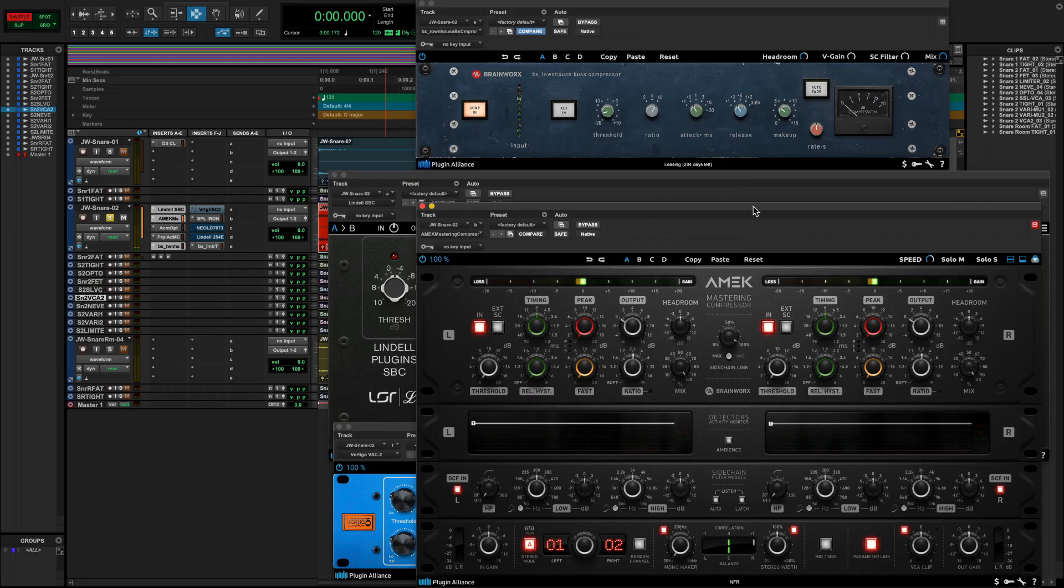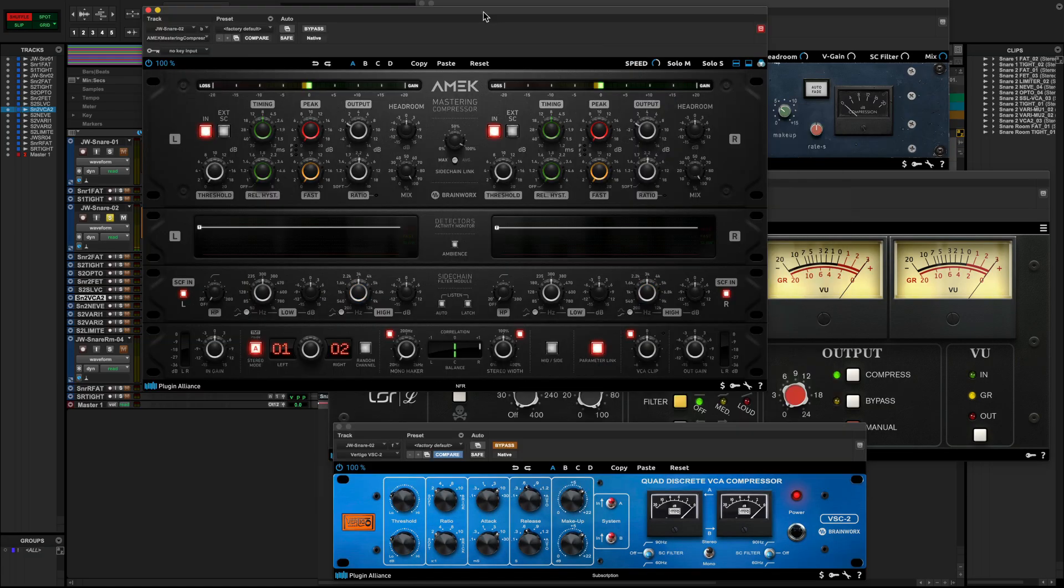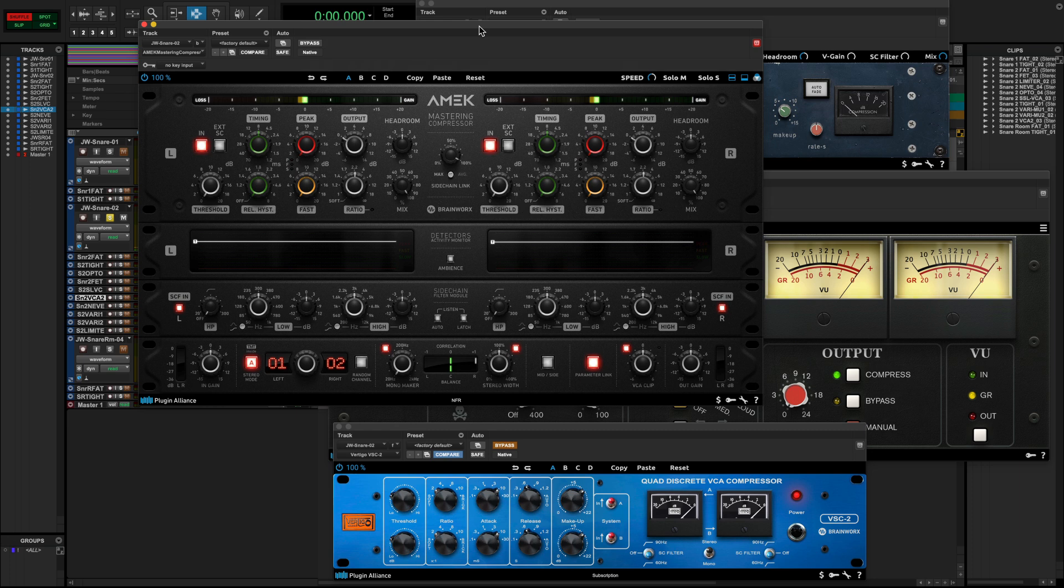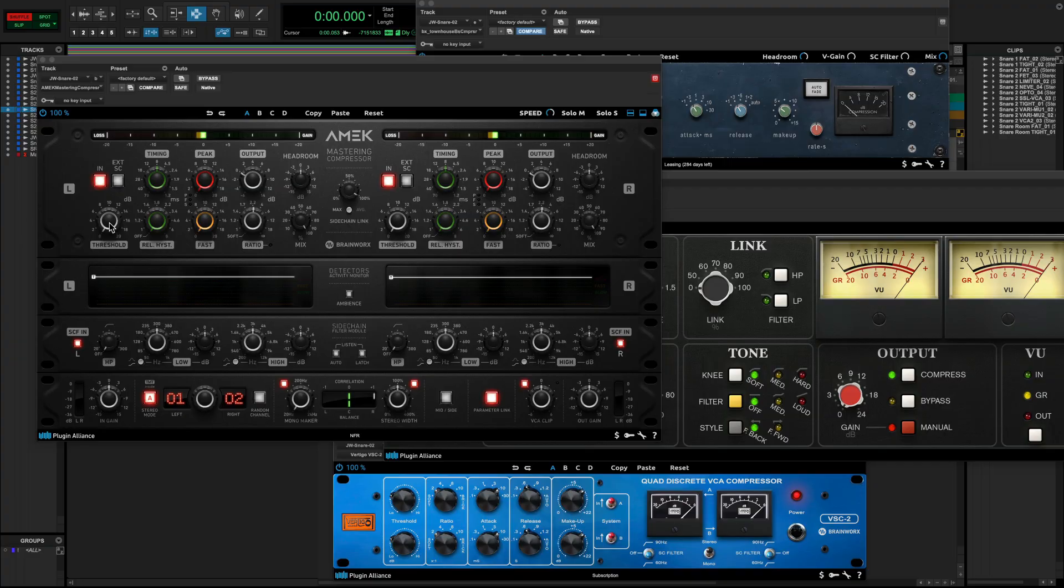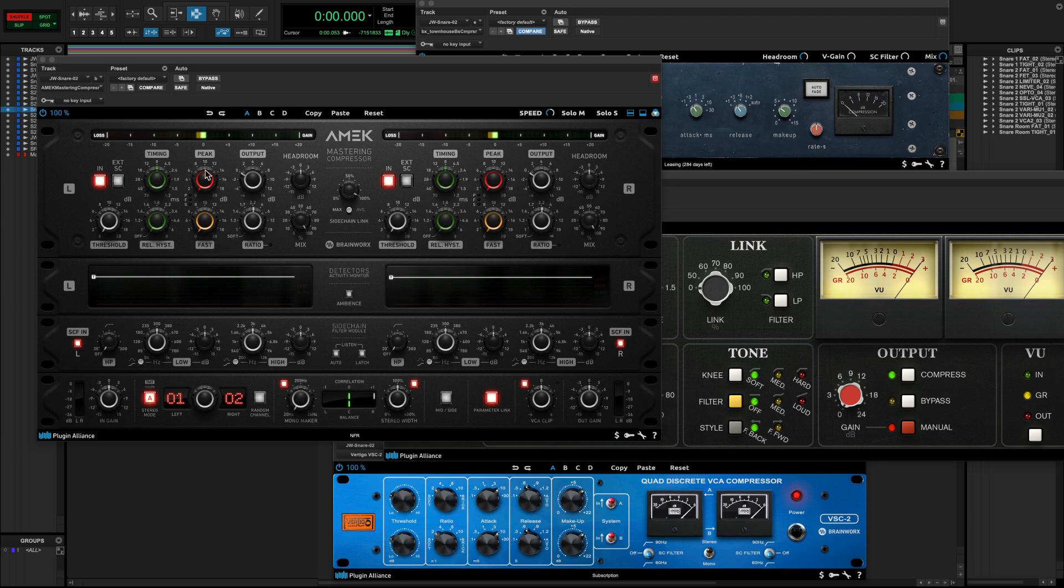Another super popular VCA compressor would be those modeled by the AMEK Mastering Compressor. This one has an extremely transparent sound and also offers a completely different way of interfacing with a compressor. It's almost like having three compressors in one, with dedicated controls for a slow, fast, and peak detector circuit that you can blend to taste.